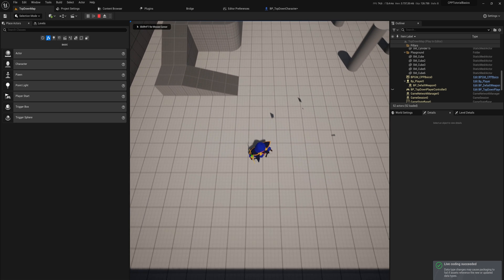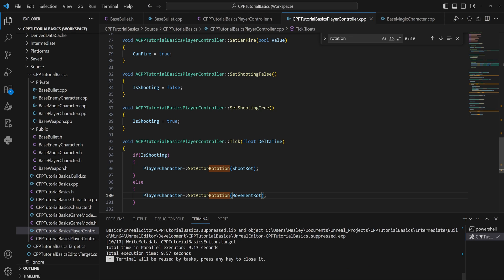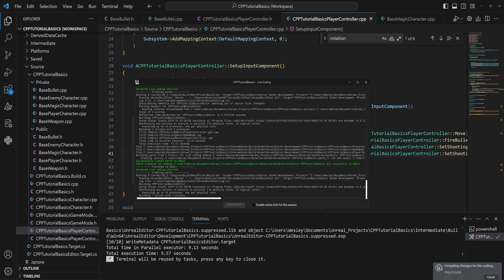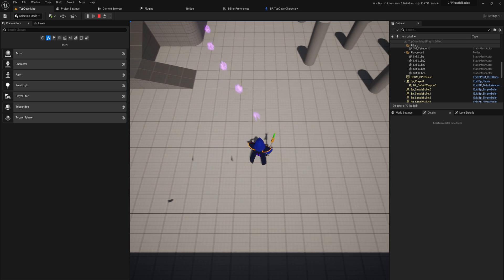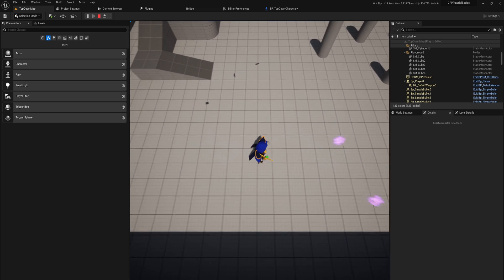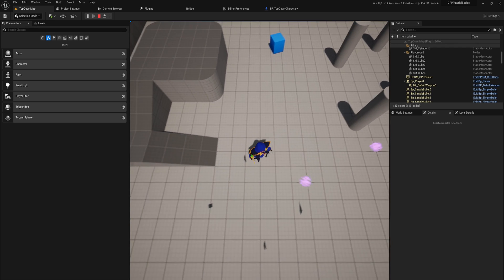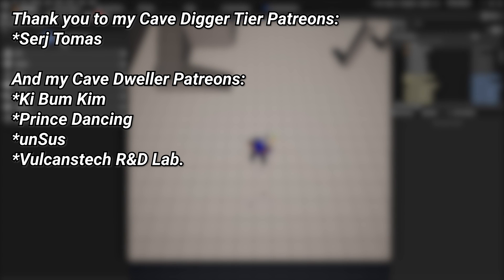Now we can walk around and shoot, and as long as we're shooting we face the shooting direction. I had to use 'Completed' rather than 'Cancelled' — they're poorly named in my opinion. This is now a more or less functioning twin stick shooter. With a controller this should support 360-degree movement. A big thanks to all my Patreons for supporting the channel.